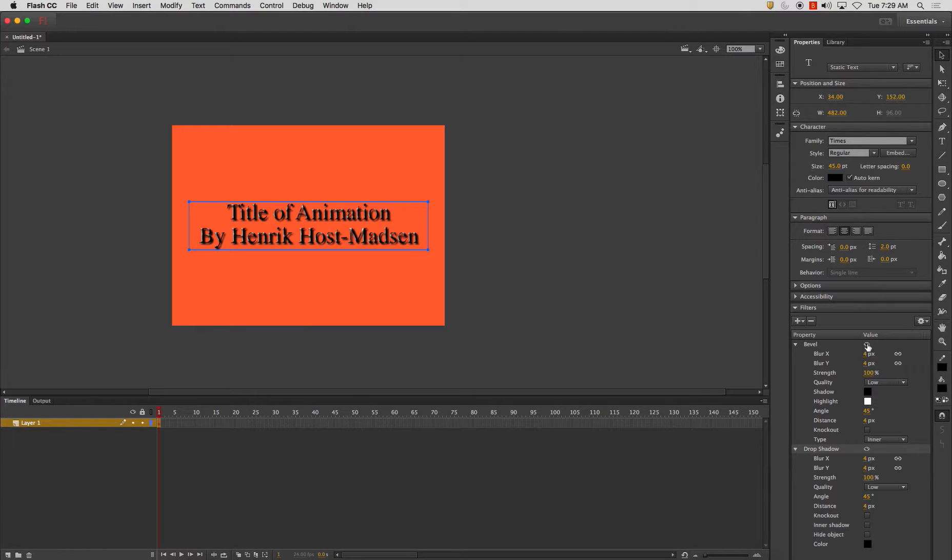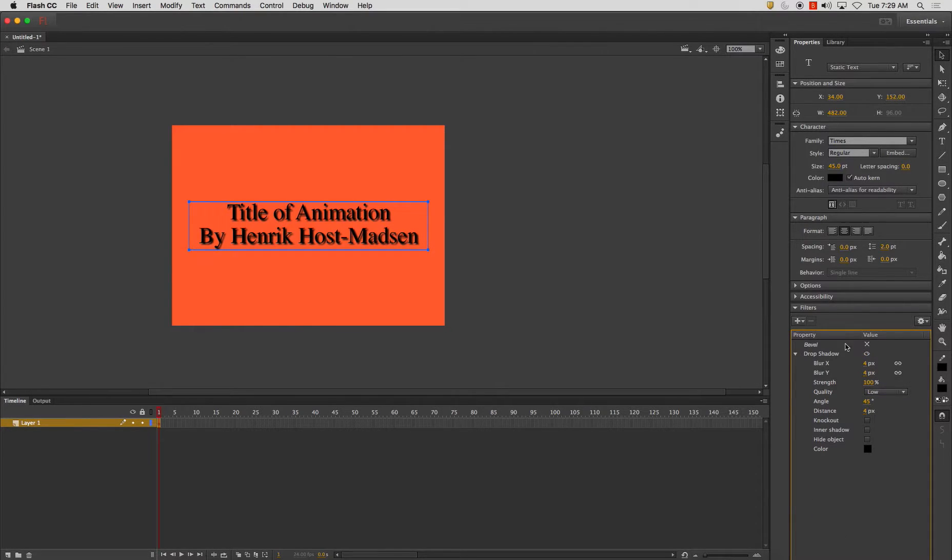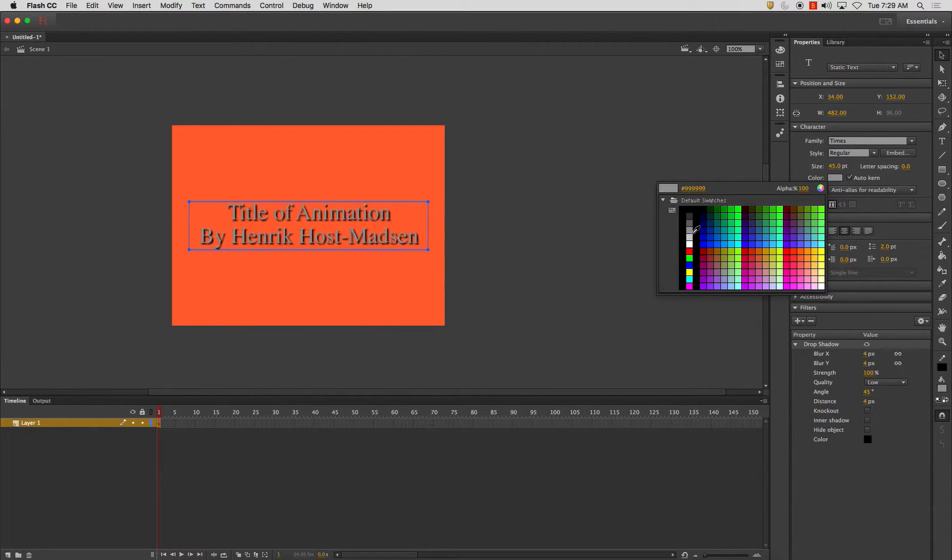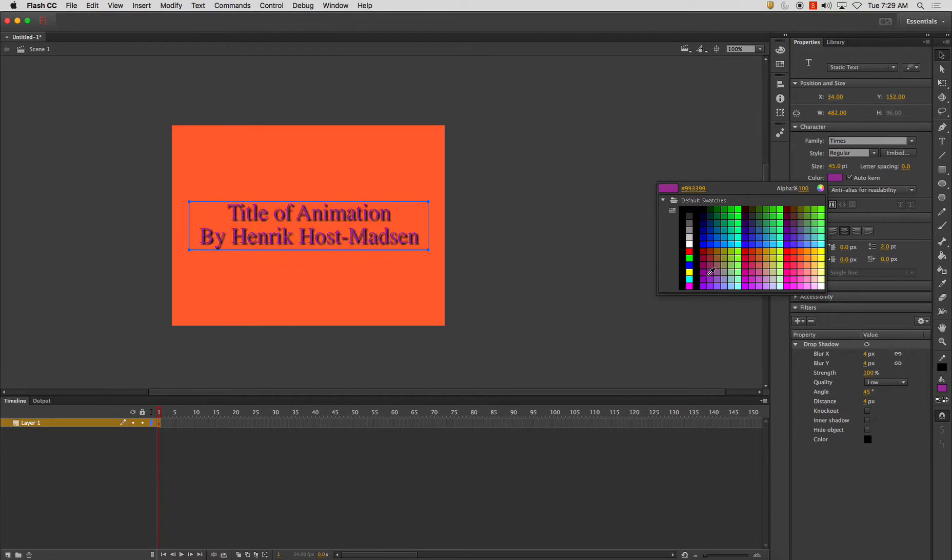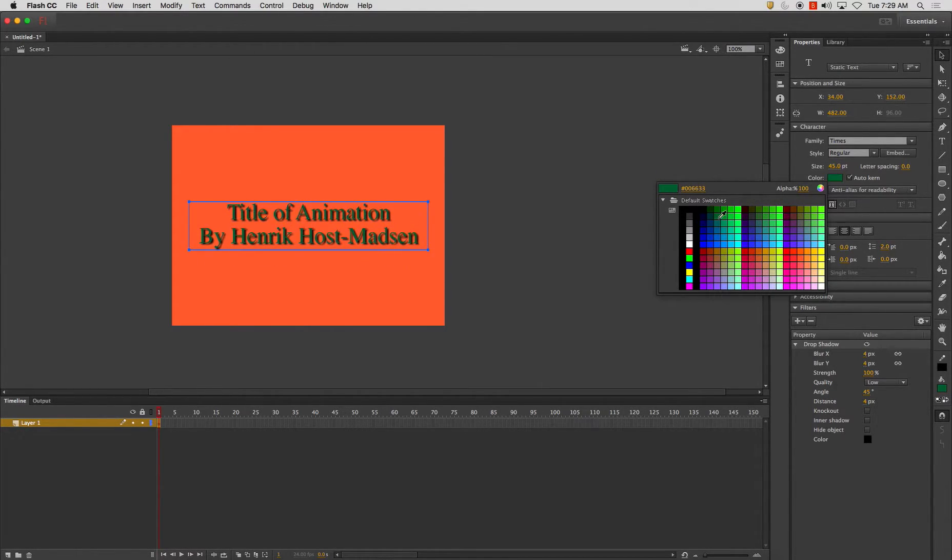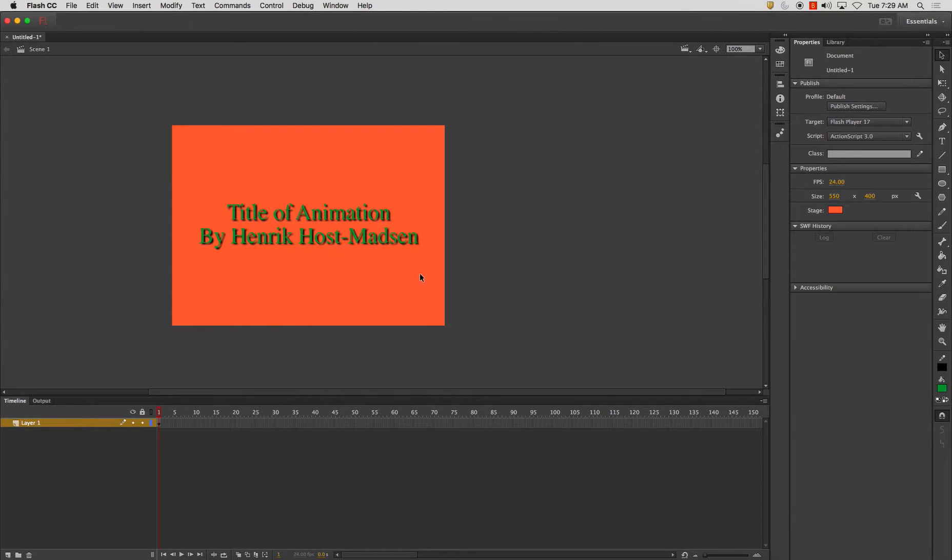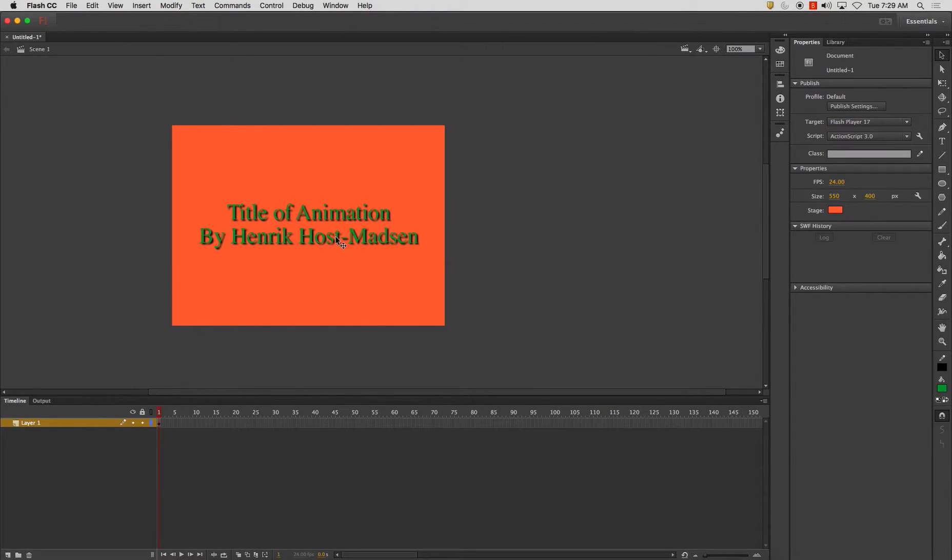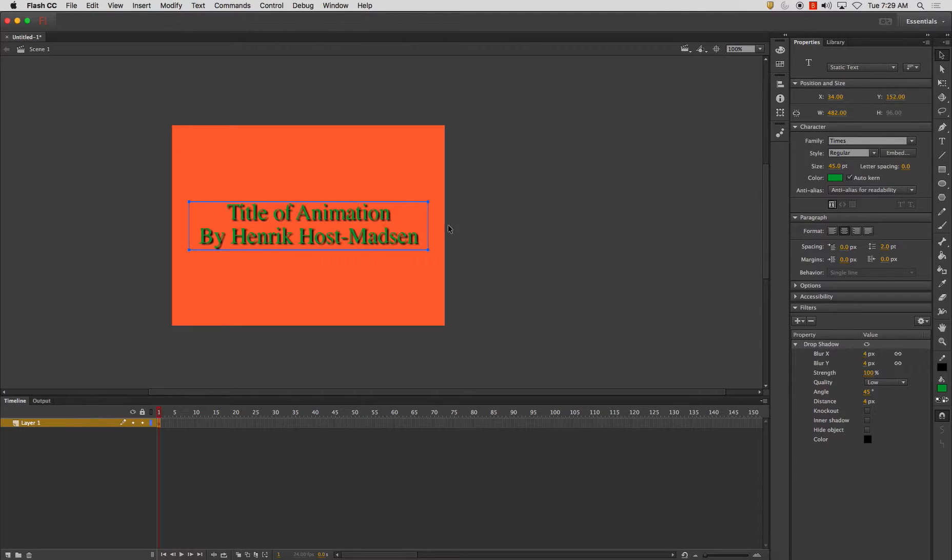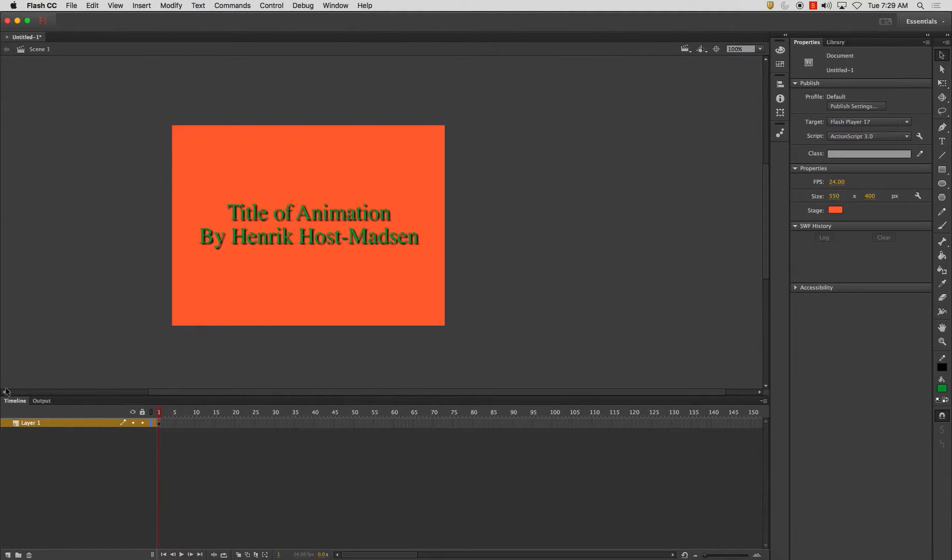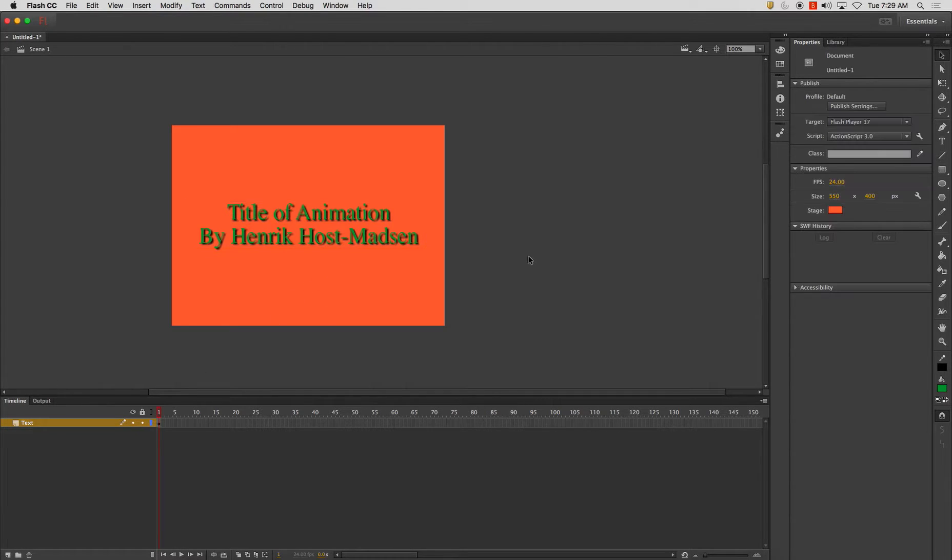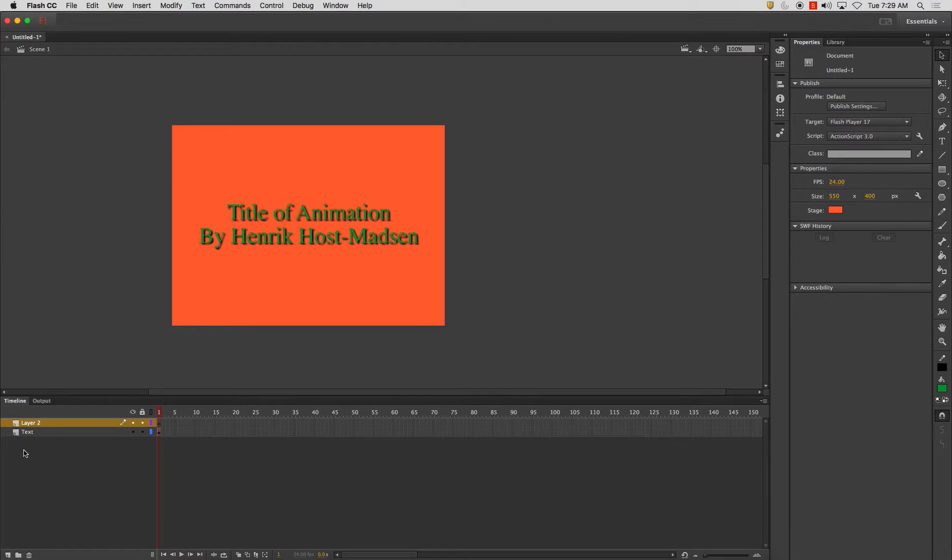I've added a drop shadow and maybe I want to change it. All right, so here's my text title of my animation by me. Now what I can do is I can add a mask.